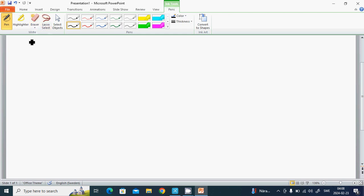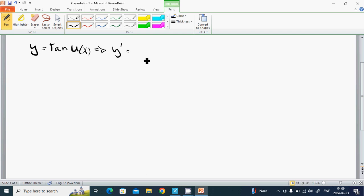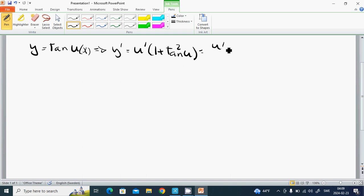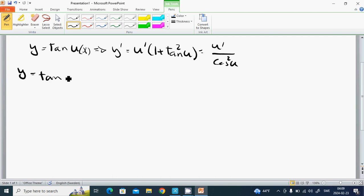For the tangent function: if y equals tangent of u of x, then y prime equals u prime multiplied by (1 plus tangent squared of u), which also equals u prime divided by cosine squared of u. Example: y equals tangent of x cubed, where u is x to the fourth.